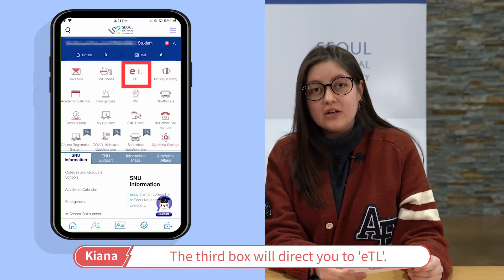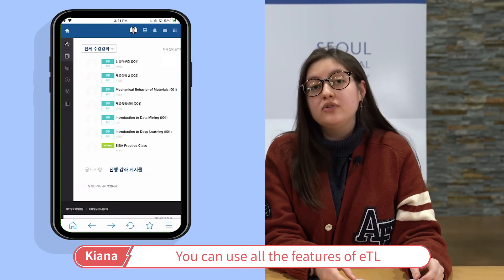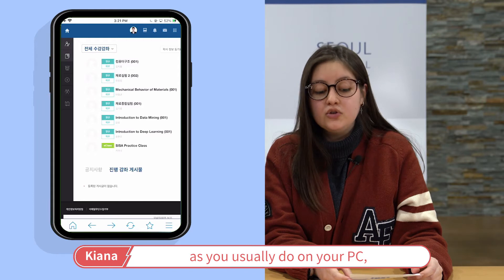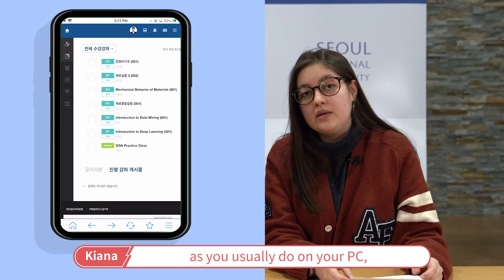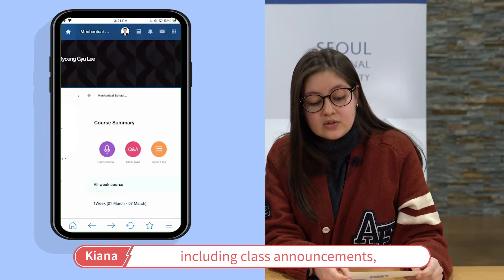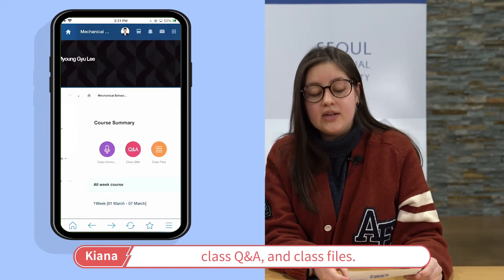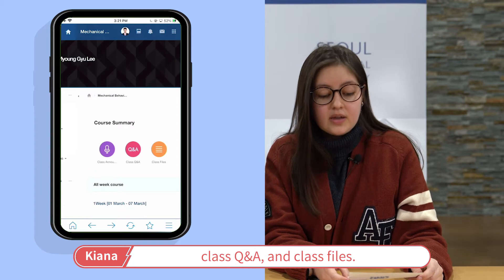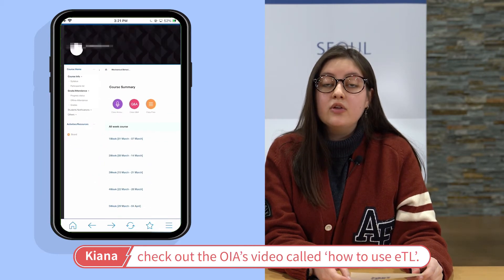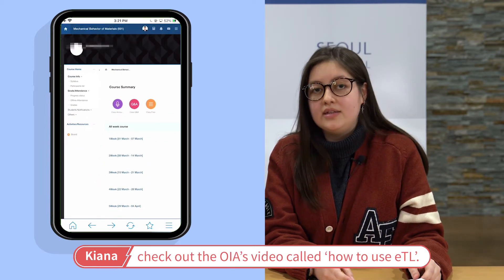The third box will direct you to ETL. You can use all the features of ETL as you usually do on your PC, including class announcements, class Q&A, and class files. To learn more about ETL, check out the OIA's video called 'How to Use ETL'.